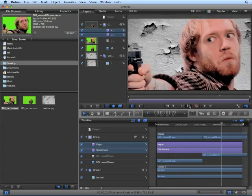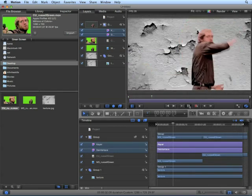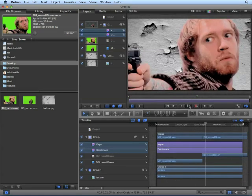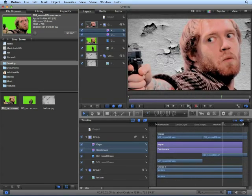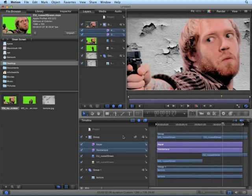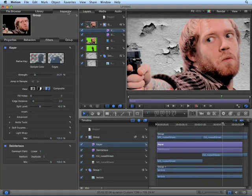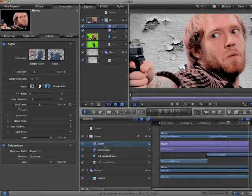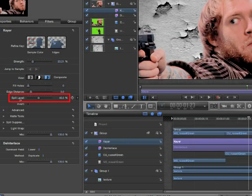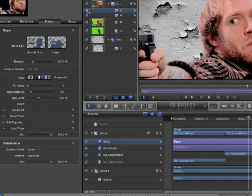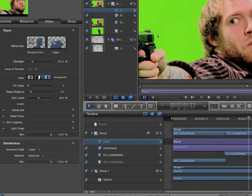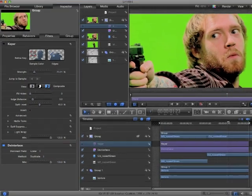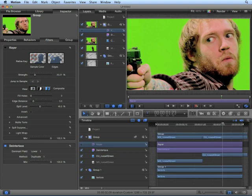It looks pretty good. We have a couple issues though. The gun has a slight transparency in it, and it looks a little purple. We can fix the purple real easily by selecting the keyer, choose inspector, and we want to adjust the spill level. What spill level does, if I turn off the keyer, we can see that sometimes our green will spill onto the character, creating a green cast. You can see that in the knuckles, in his hair, and a little bit on his face. This is called spill.